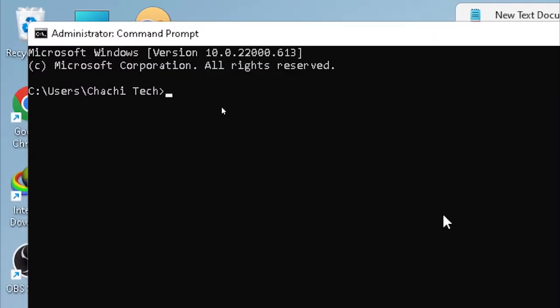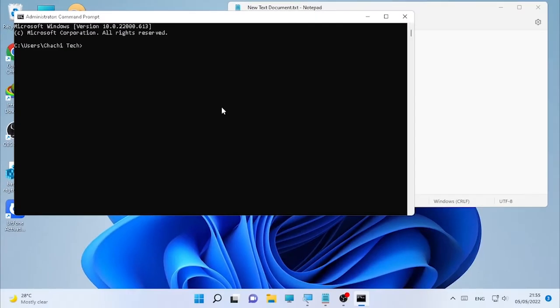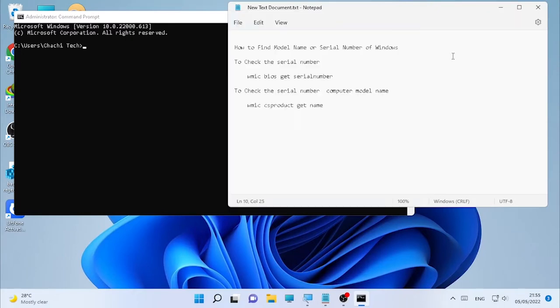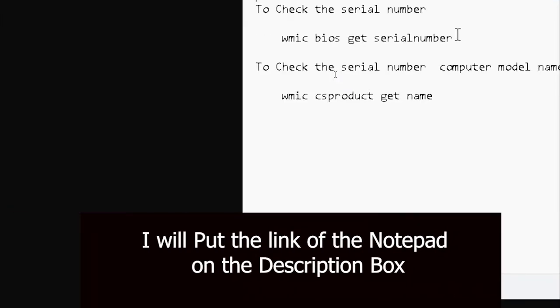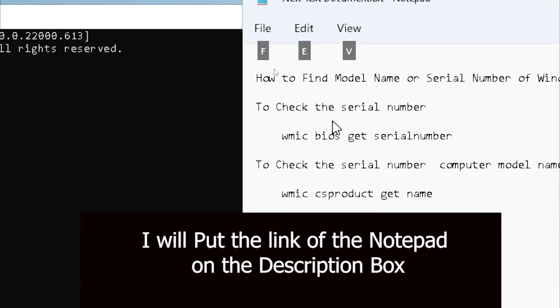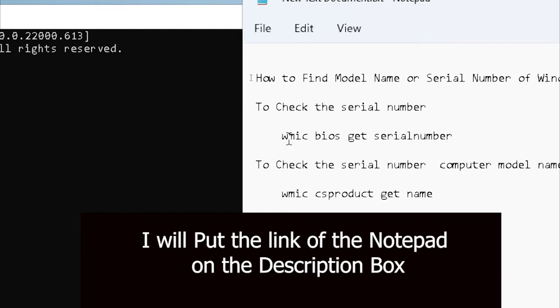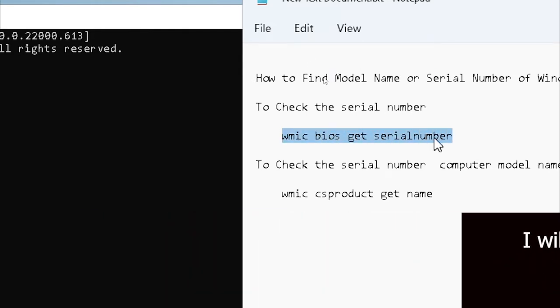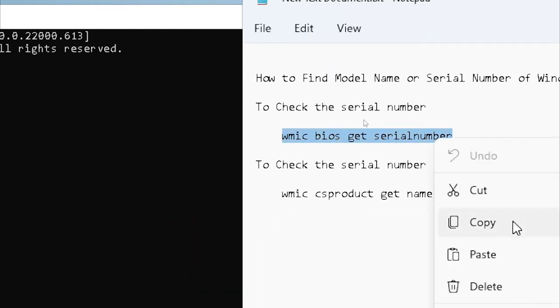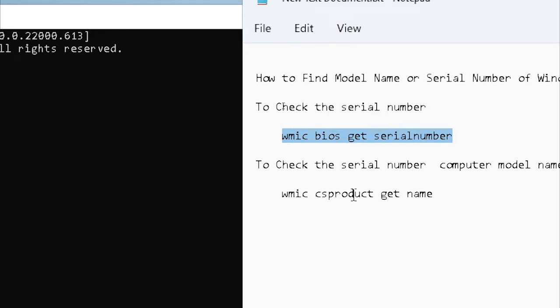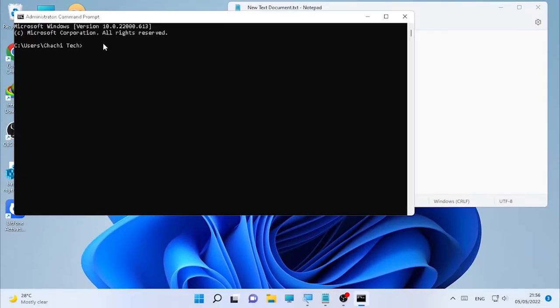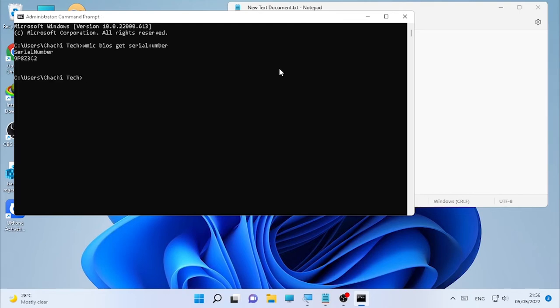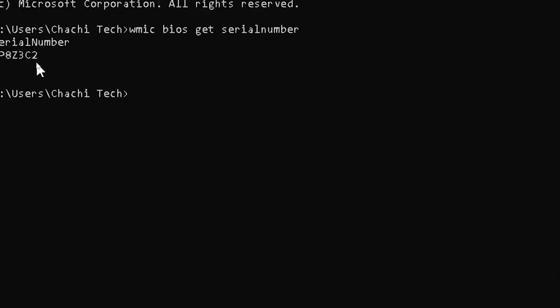After the CMD opened, first let us find the serial number. To check the serial number, use this command. Copy and paste it here using Control+V, then press Enter. Here it is - the serial number is displayed as you can see.